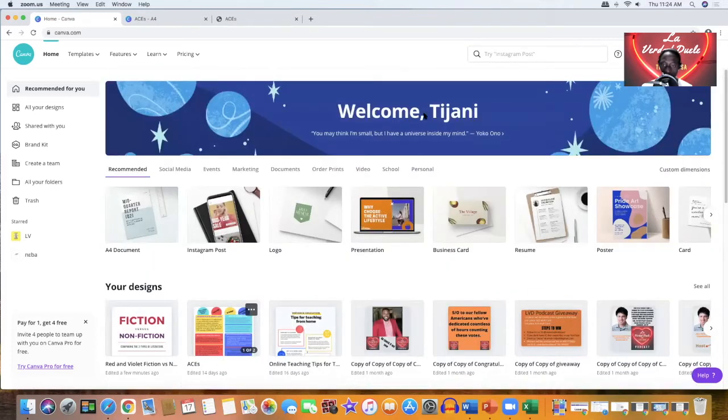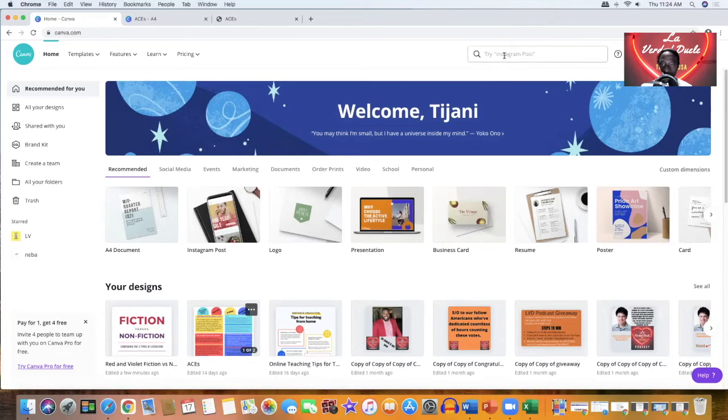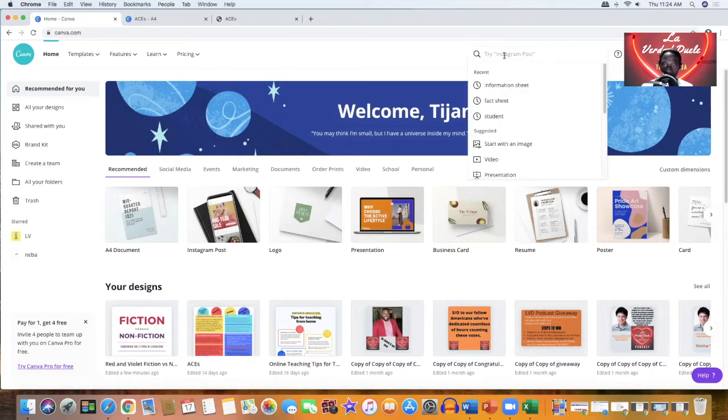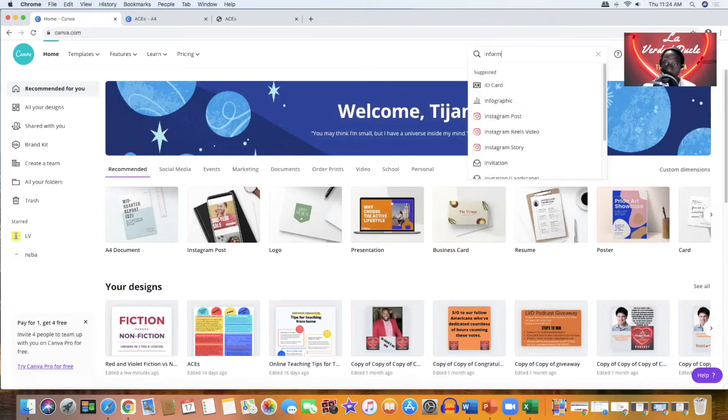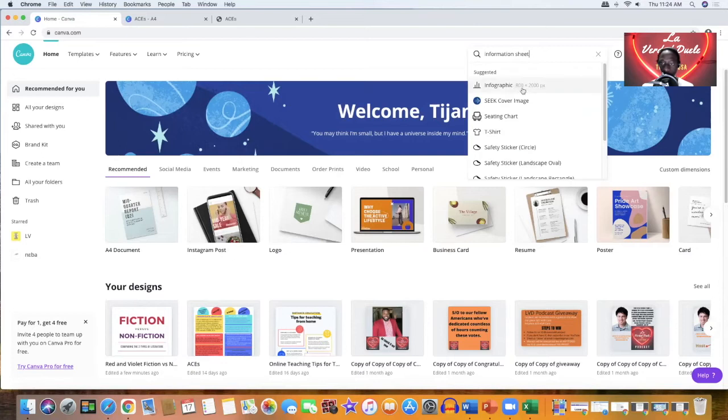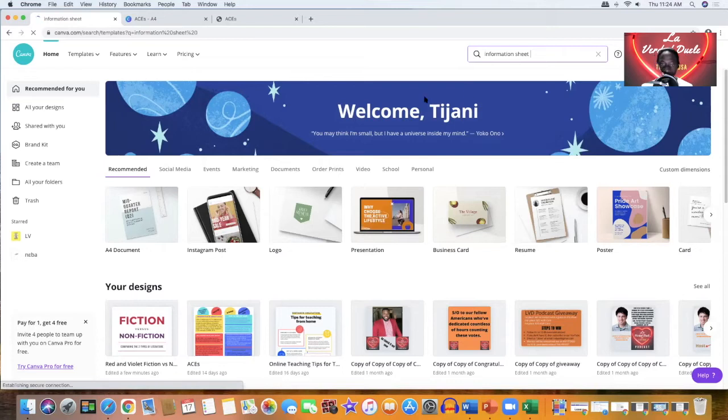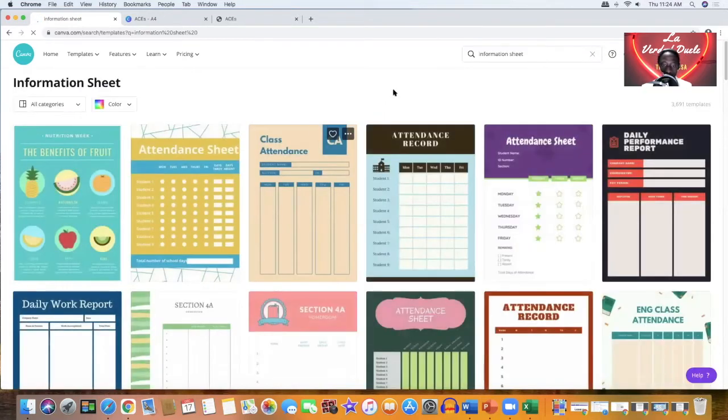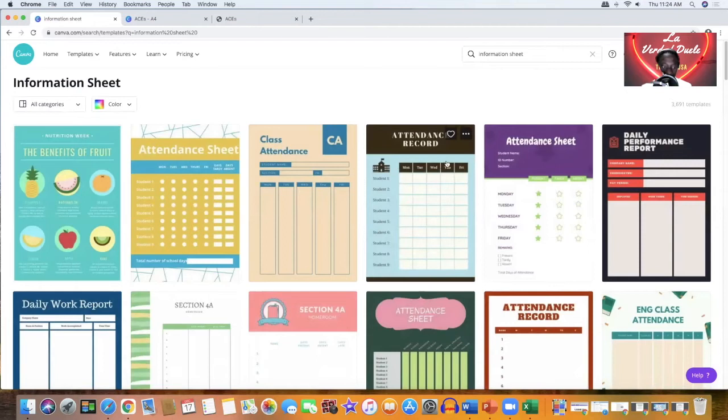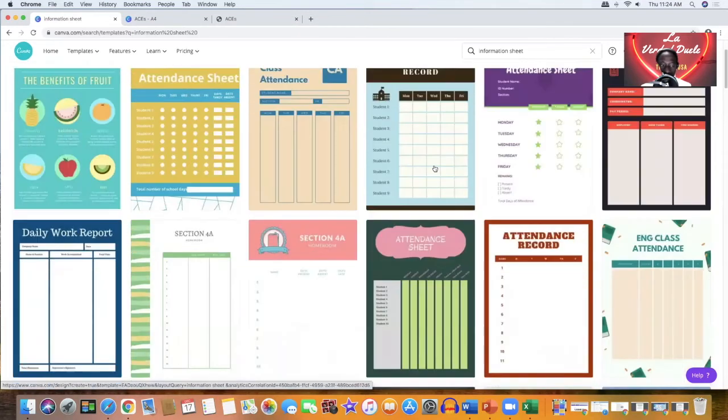It's going to say welcome and has your name or whatever information that you input. And on the search right here, we are going to search for informational sheet. So if you type in information sheet, you have options that are going to come up and you just click enter.